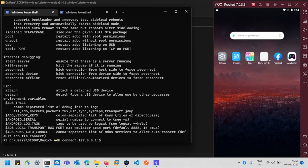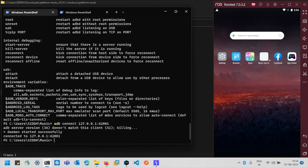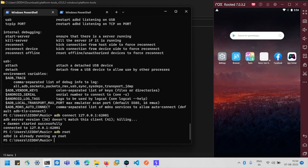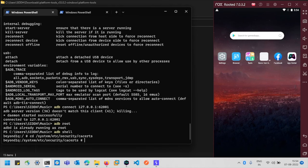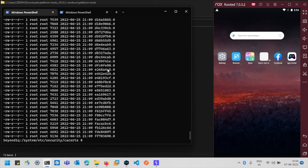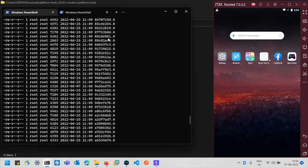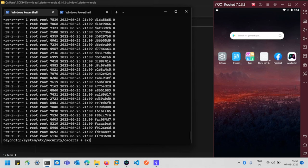Copy the port number, enter 'adb connect localhost:62001', and hit Enter — connection is established. Then run 'adb root' to restart the Android Debug Bridge with root privileges. After that, run 'adb shell' and navigate to '/system/etc/security/cacerts' to check the system certificates. You'll see that all system-level certificates are named as their MD5 hash with '.0' as the extension — this is the default format for system-level certificates, and our certificate is in the same format.